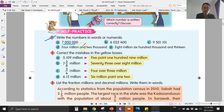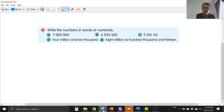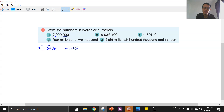Let's look at number one. This is million — in a million there are six zeros, so this is seven million. Okay, seven million. There's no 's' — you don't have to write 's' for million.